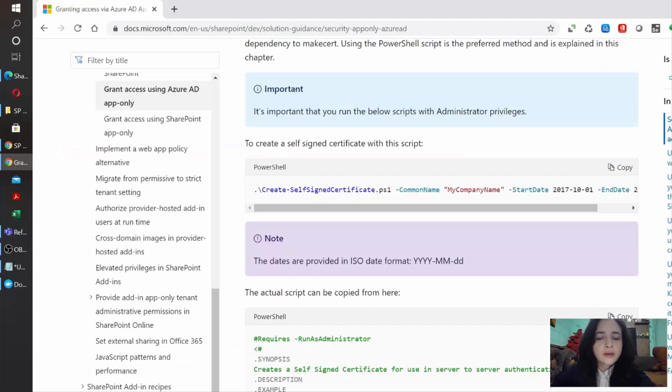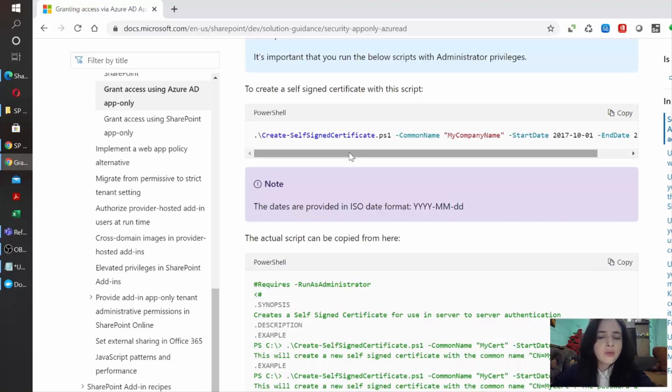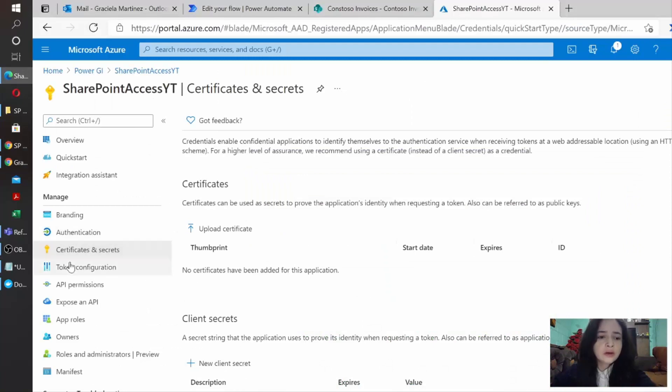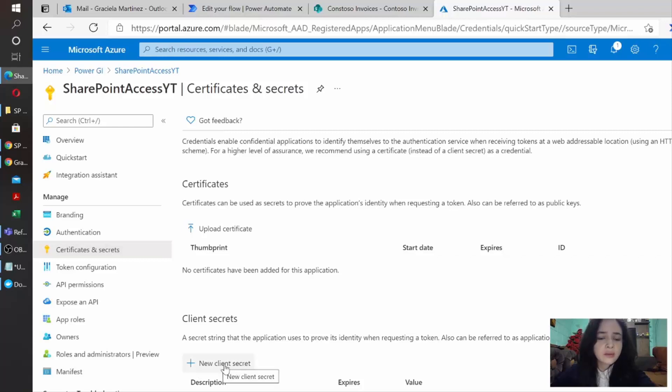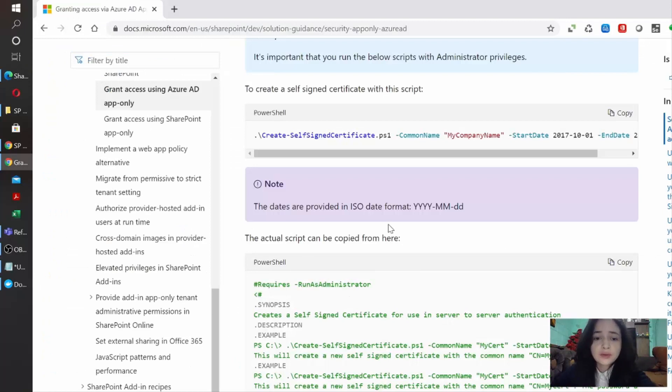If we go back to Microsoft Documentation page, we see here that we need to create a self-signed certificate. This is because authentication for this API works a little different compared to the Graph API. In the Graph API, you would normally go to Certificates and Secret and click on New Client Secret and that will automatically give you a secret value that you can use to authenticate your access. If you try to do this using the SharePoint API, you're going to get an error that the app-only tokens are not supported. So we need to do the certificate part.